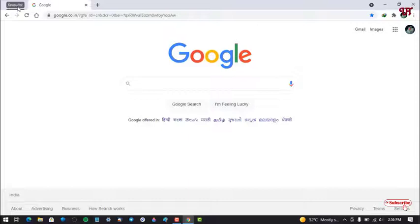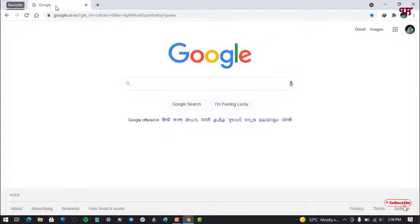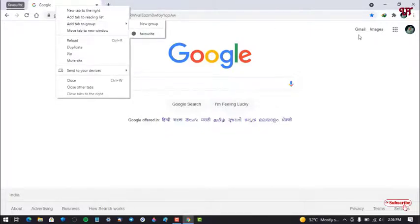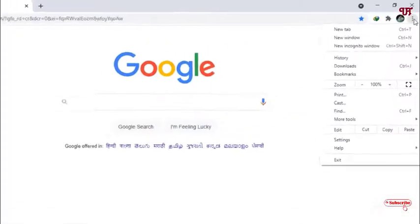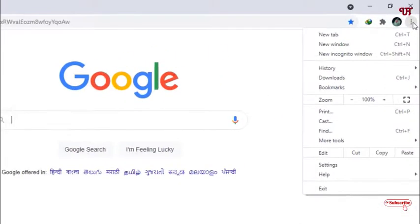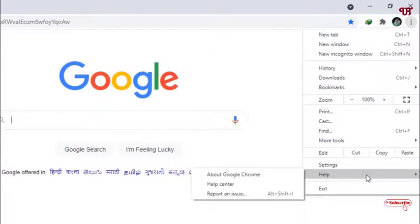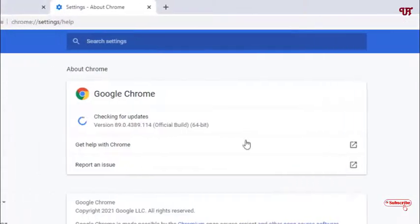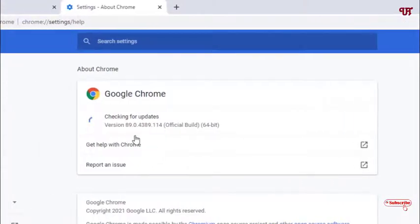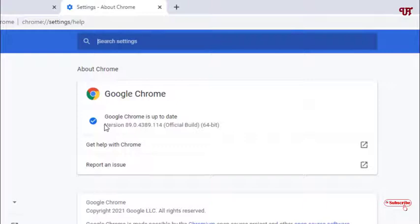And if you don't get such options to add tab to group, then I will highly recommend to go to the help option and About Google Chrome and check the version of Google Chrome that you are using.